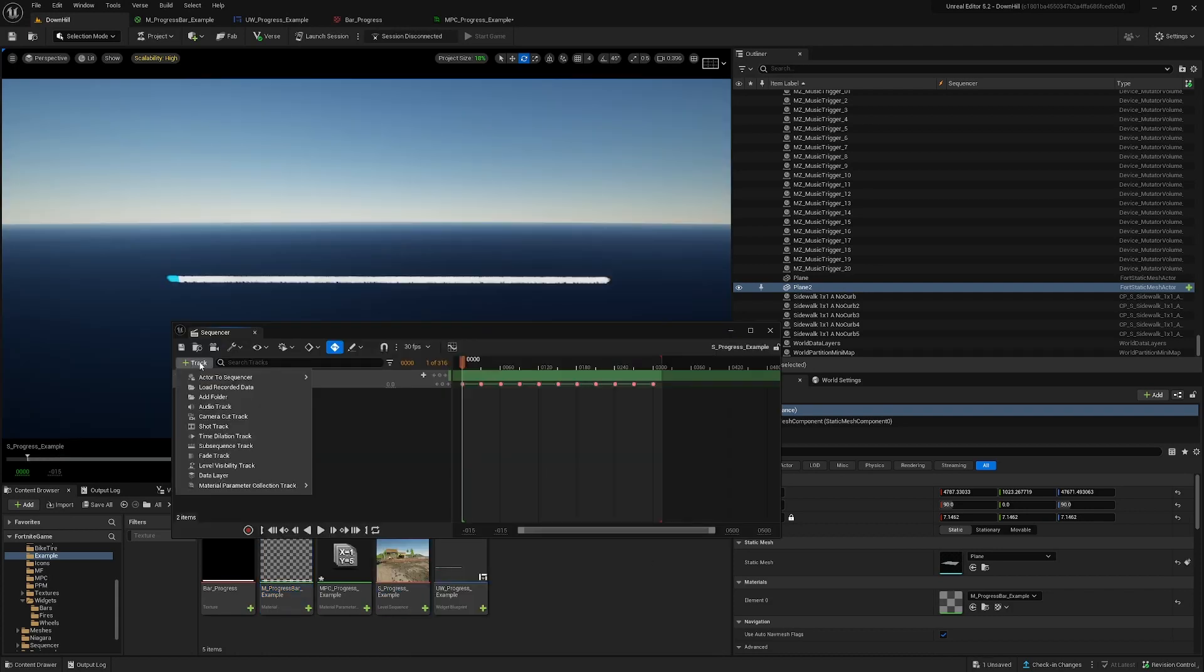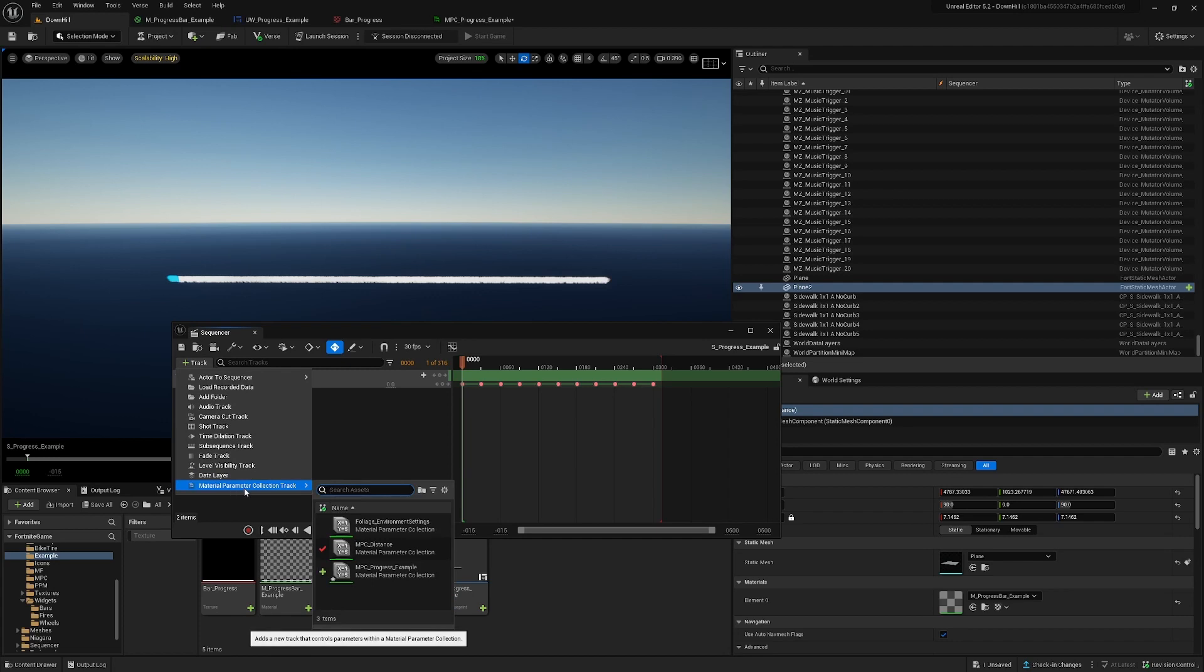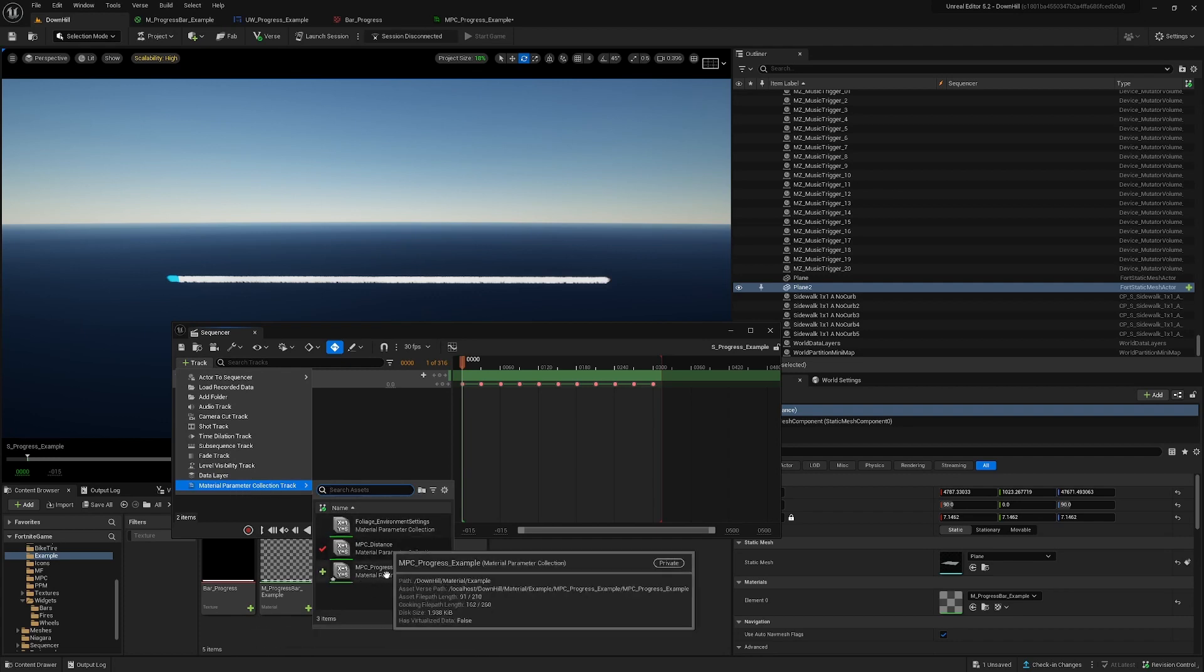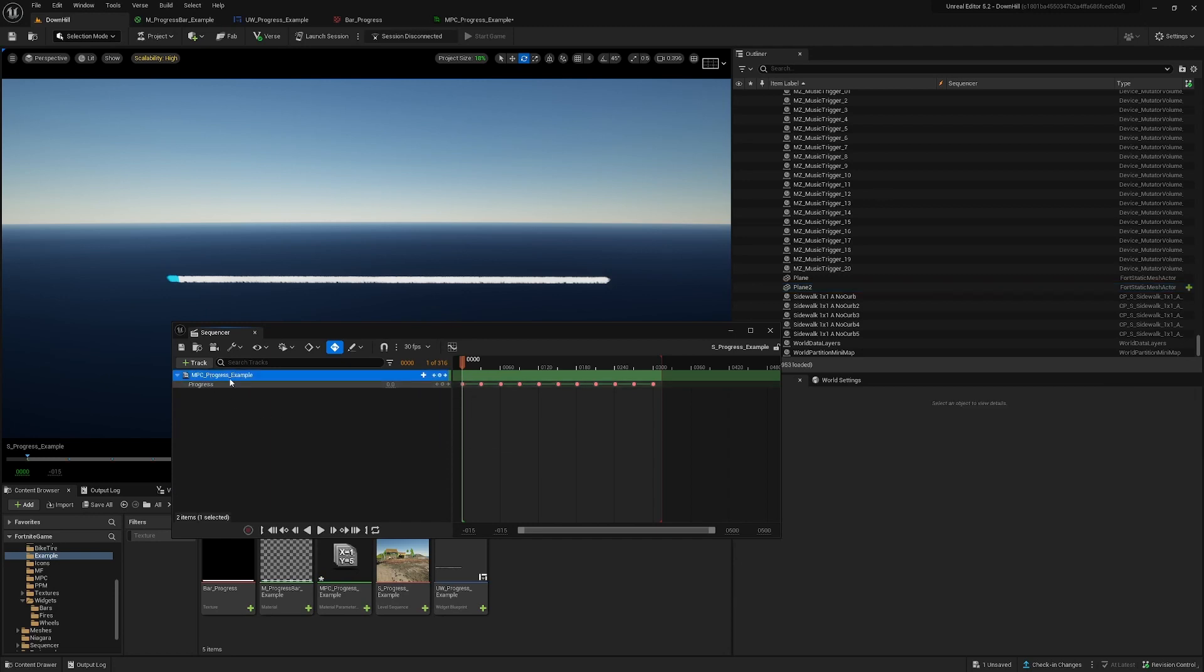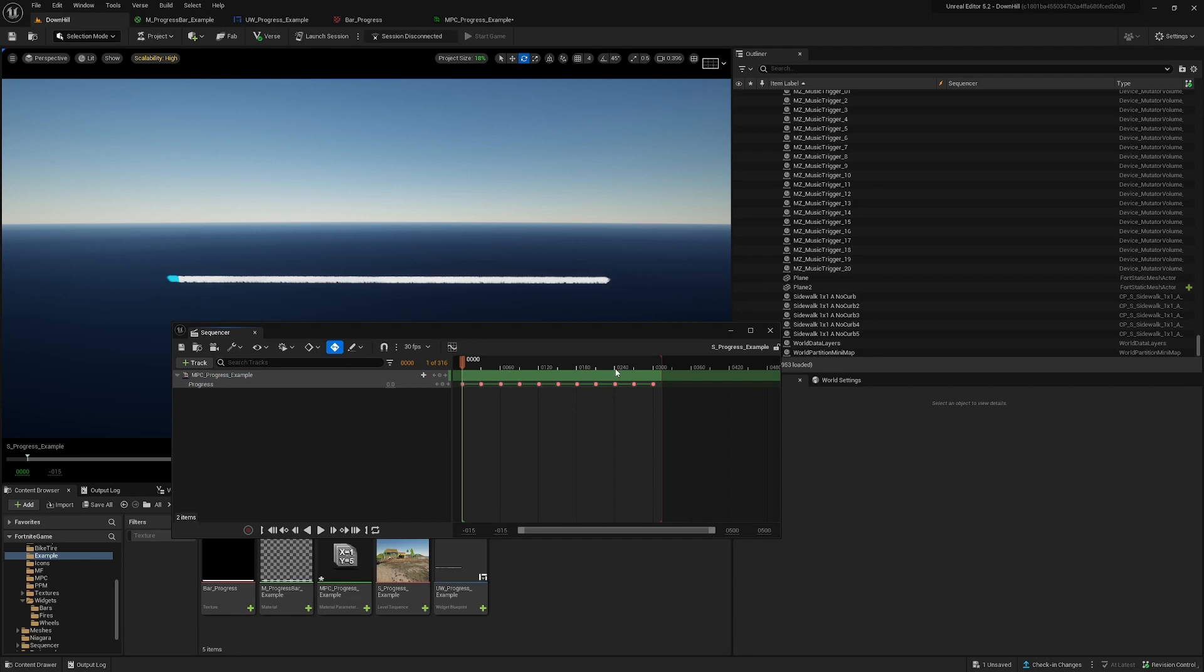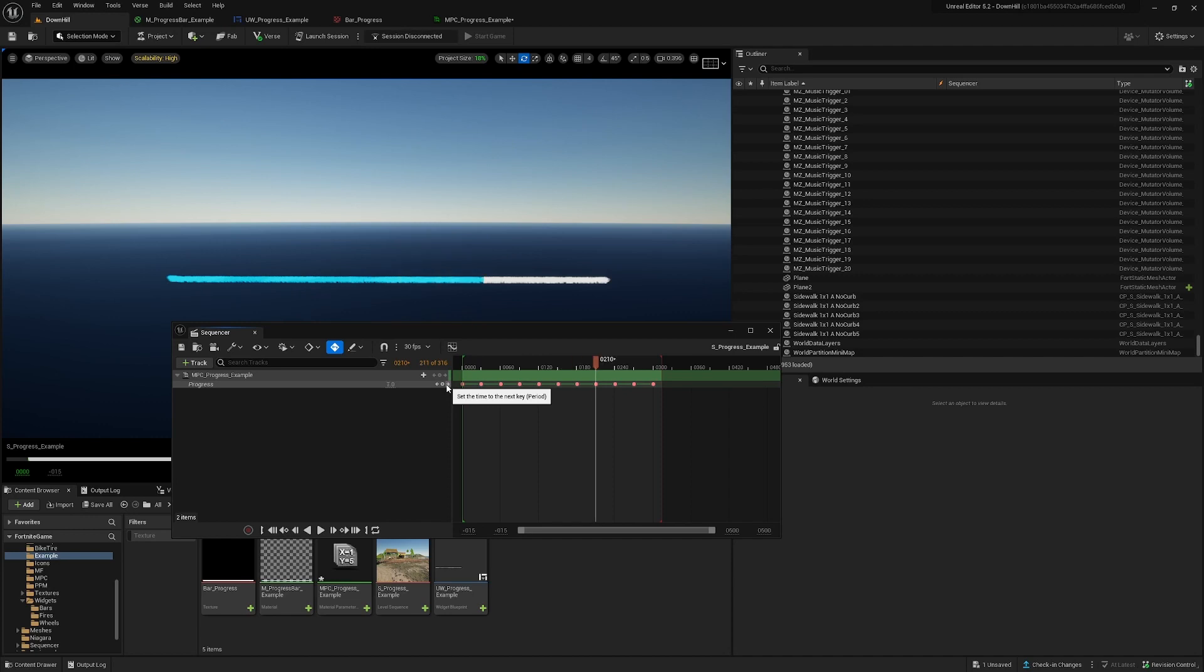You click on track, you can add a material parameter collection, and this is the example here and it will load up here. And you will see all your parameters here. So what I did is I put our 10 checkpoints here, and you will see it will update here.